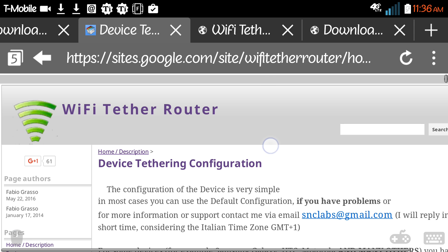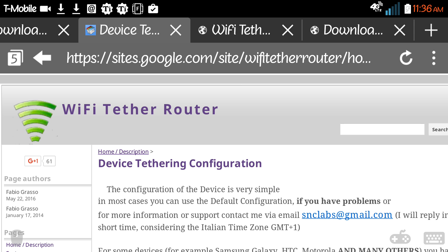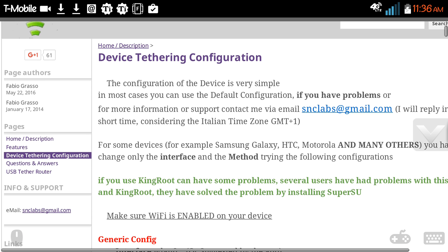You go to this one, Device Tethering Configuration Wi-Fi Tether Router. That's what you want to go. You see it matches the icons. I'm going to put the link to this in the description too.